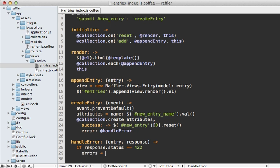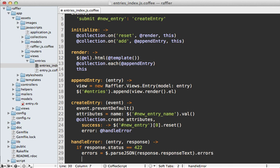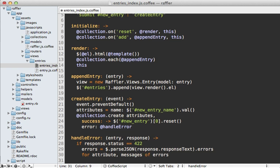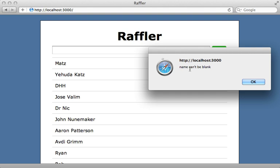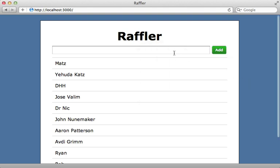When the status is 422, I grab the errors by parsing the JSON using jQuery, calling response.responseText to get the content and then calling errors on it. I loop through this errors object — the attribute name is the key and the messages array is the value — and alert the attribute with each message, since each attribute can have multiple error messages. Let's try it: reload the page, click add without a name, and it says 'name can't be blank'. You can then display the error however you want.